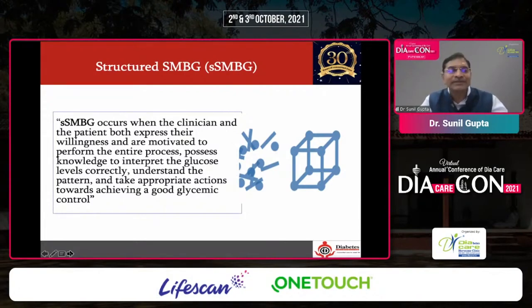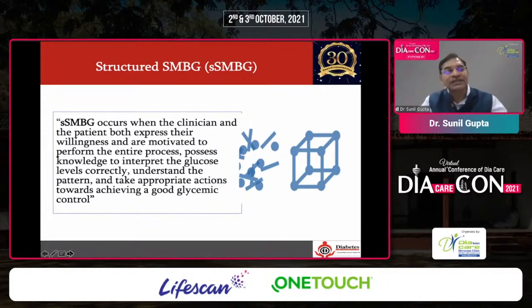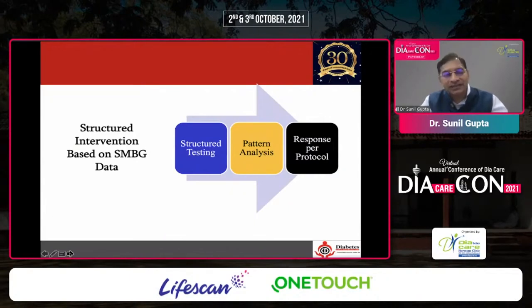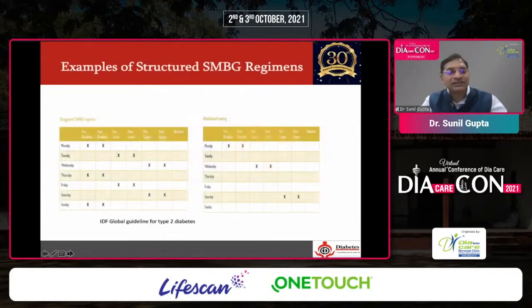Structured SMBG occurs when the clinician and the patient together are motivated to perform the entire process: possess the knowledge to interpret glucose levels correctly, understand the pattern, and take appropriate action towards achieving good glycemic control. Structured intervention based on SMBG data covers structured testing, pattern analysis, and how to take action based on those readings.